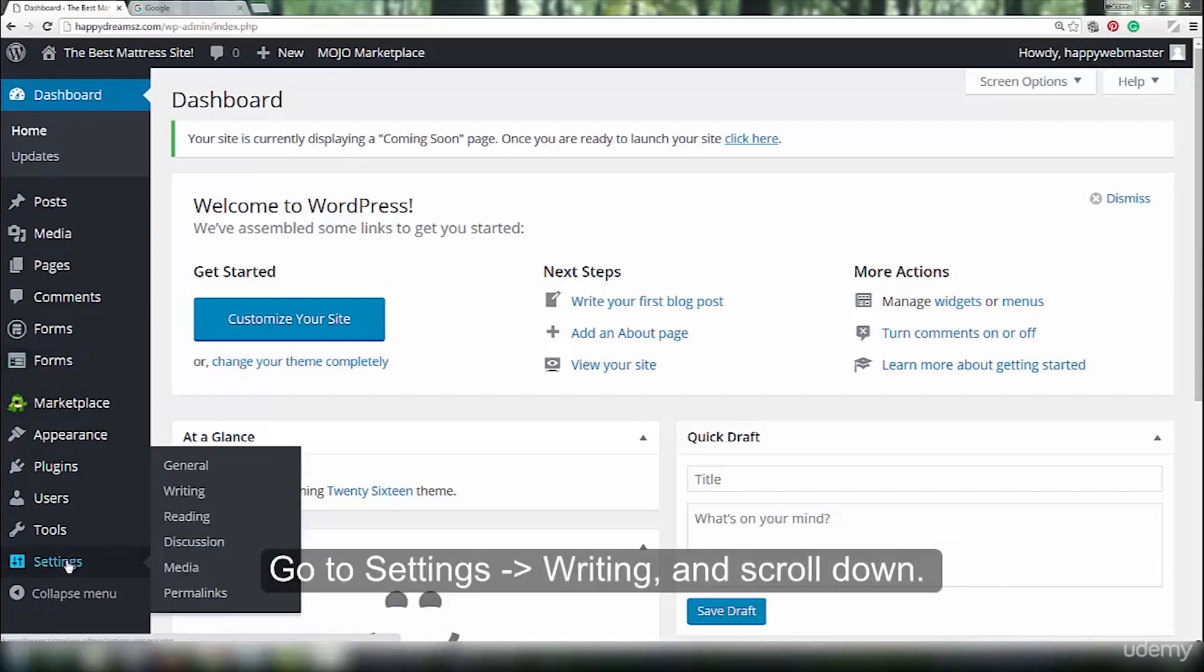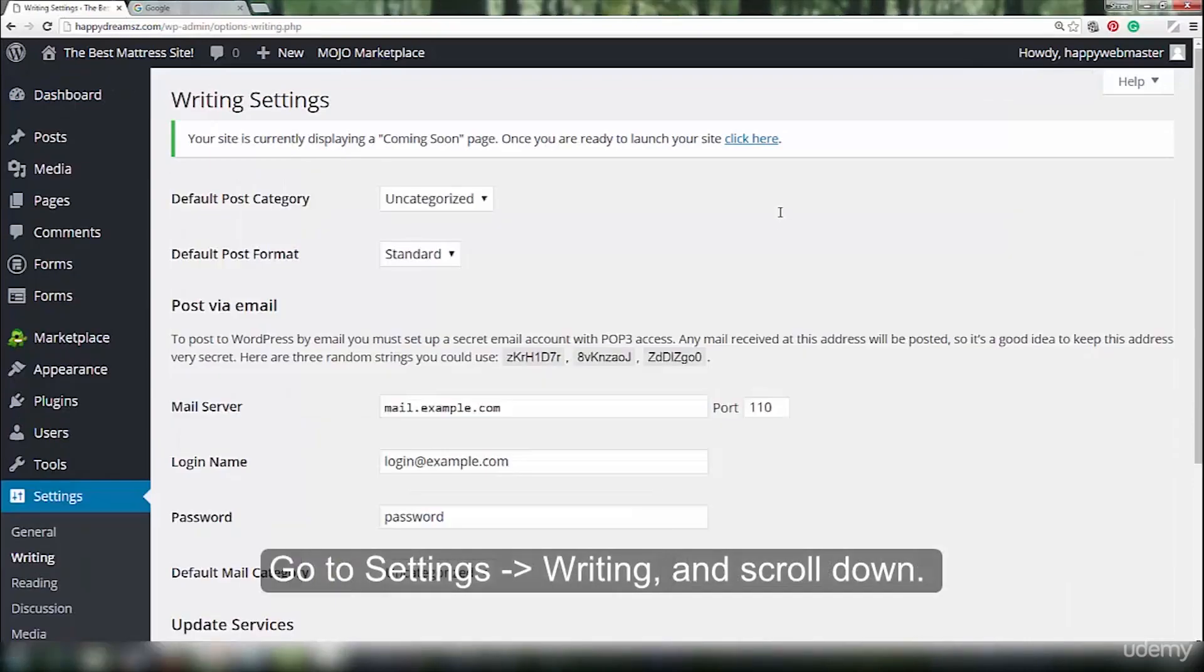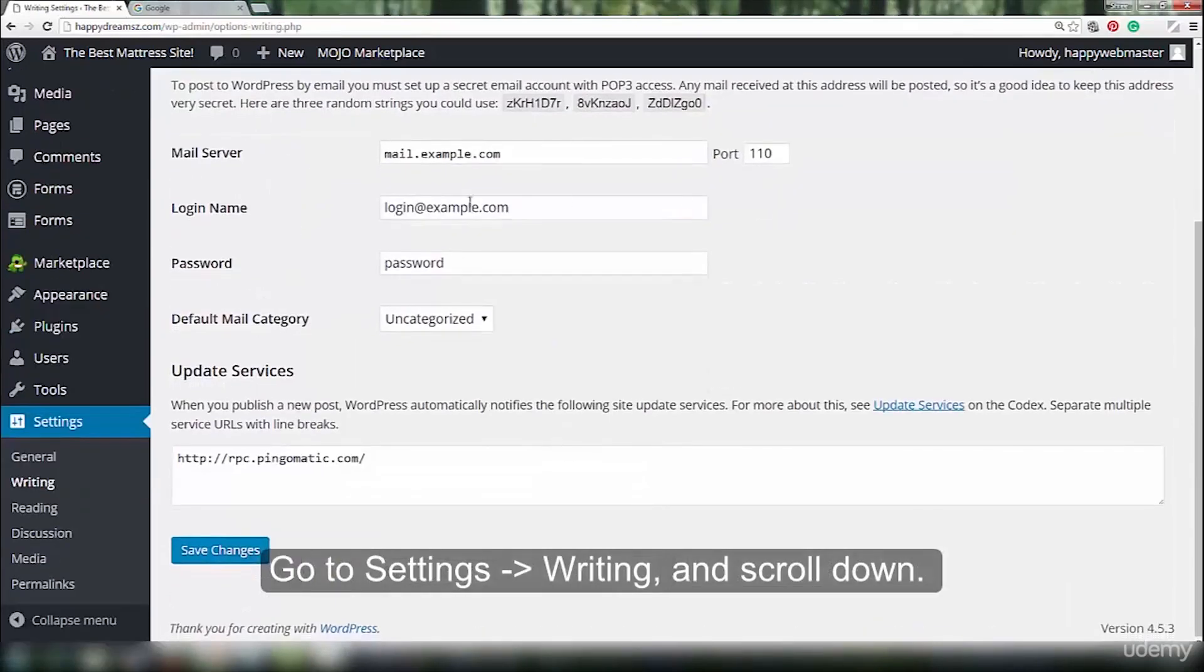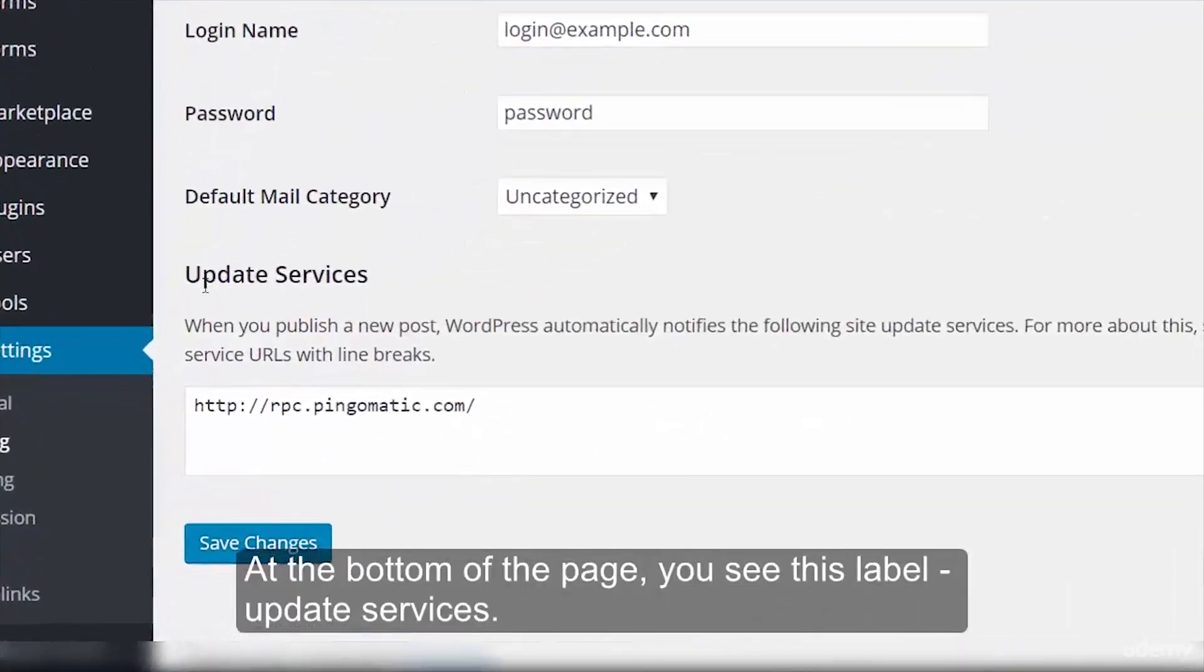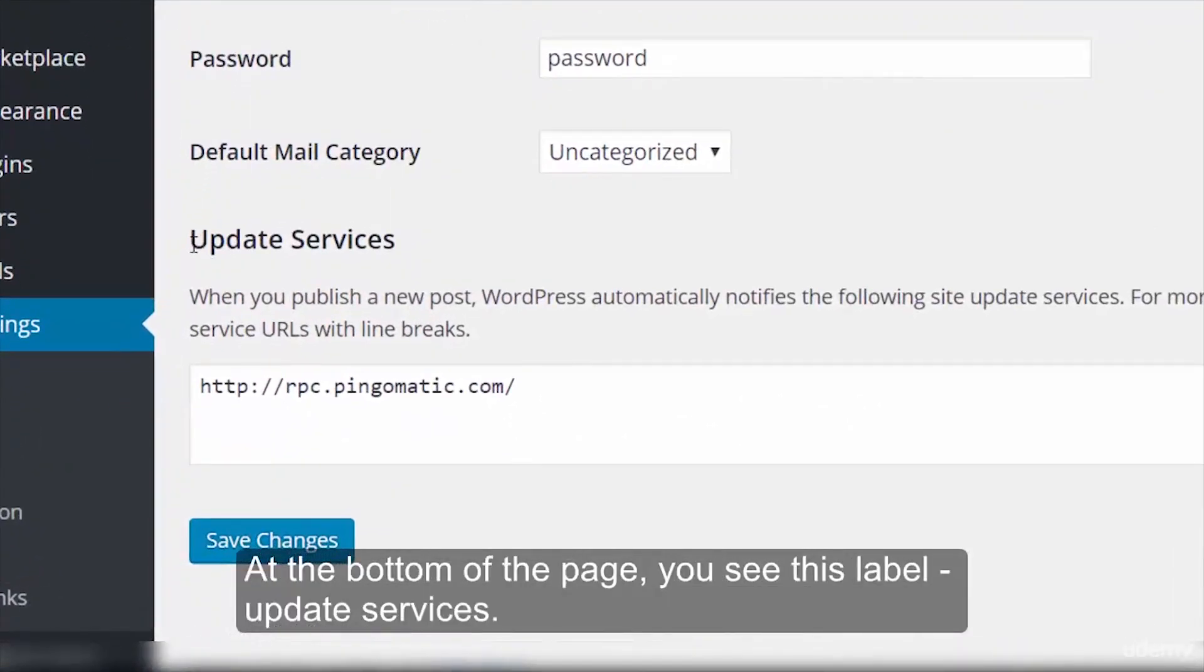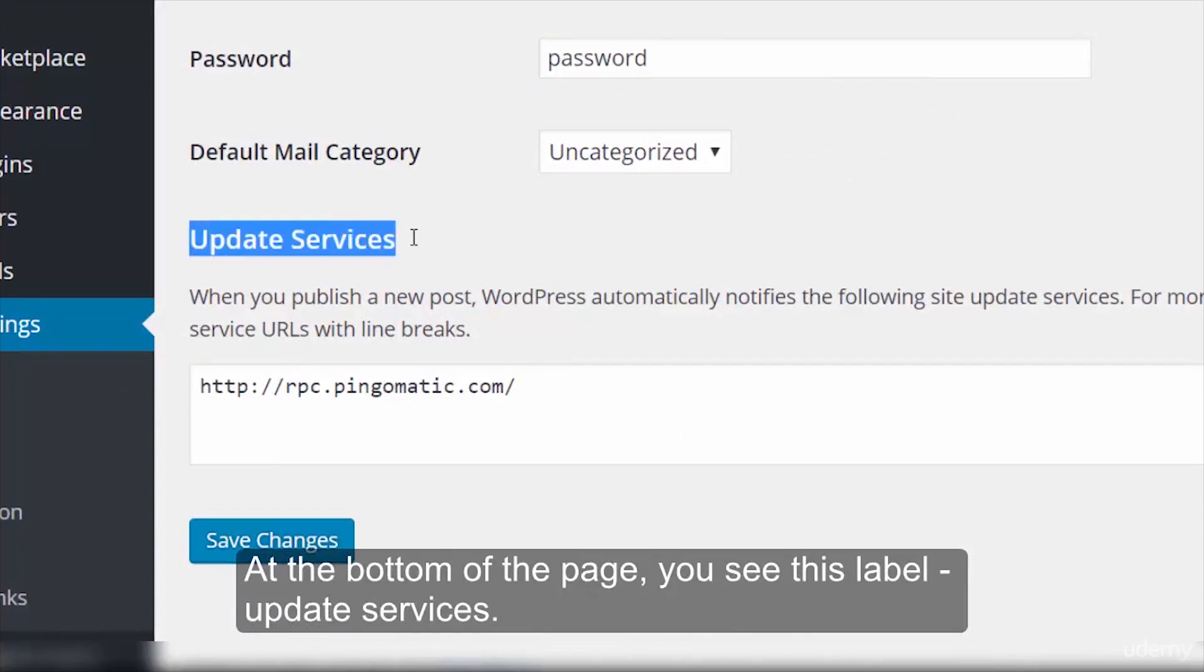Go to Settings, Writing, and scroll down. At the bottom of the page, you see this label, Update Services.